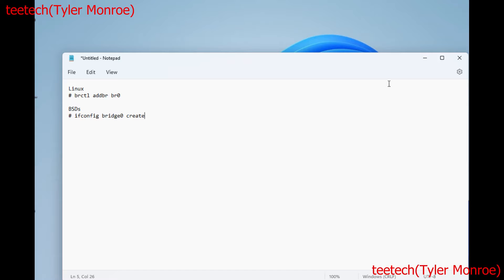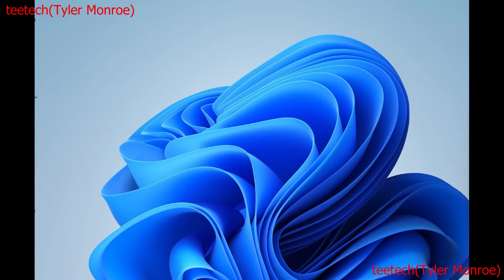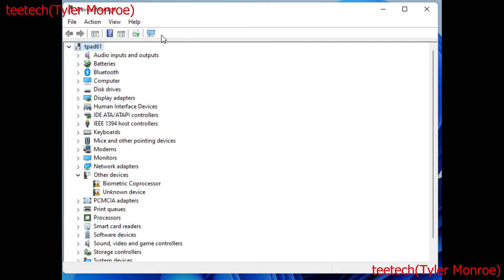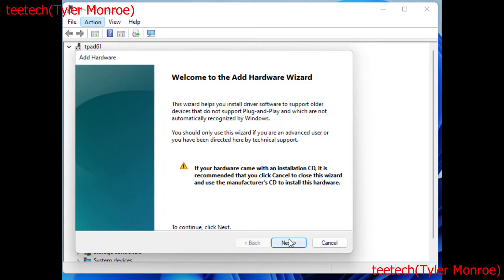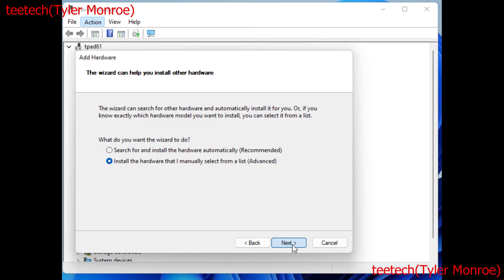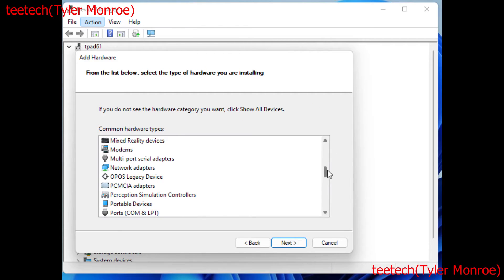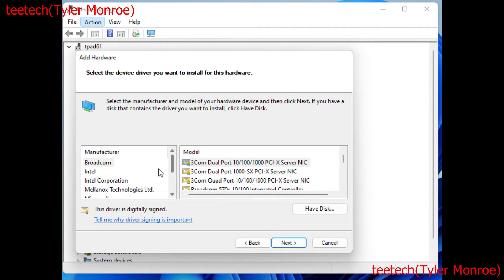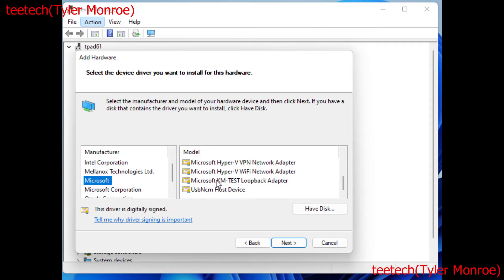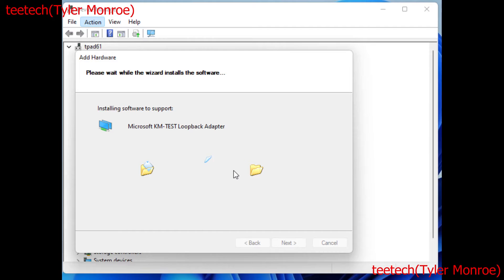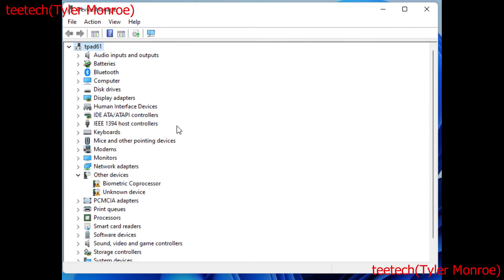We're going to open up Device Manager to get started. In Device Manager, highlight your hardware, go up to Action, and select Add Legacy Hardware. Hit Next, check Advanced, then scroll under Network Adapters and select that. Once it retrieves the devices, in the left-hand column click Microsoft, and on the right scroll down until you find Microsoft KM Test Loopback Adapter, highlight that, and hit Next to install the adapter.